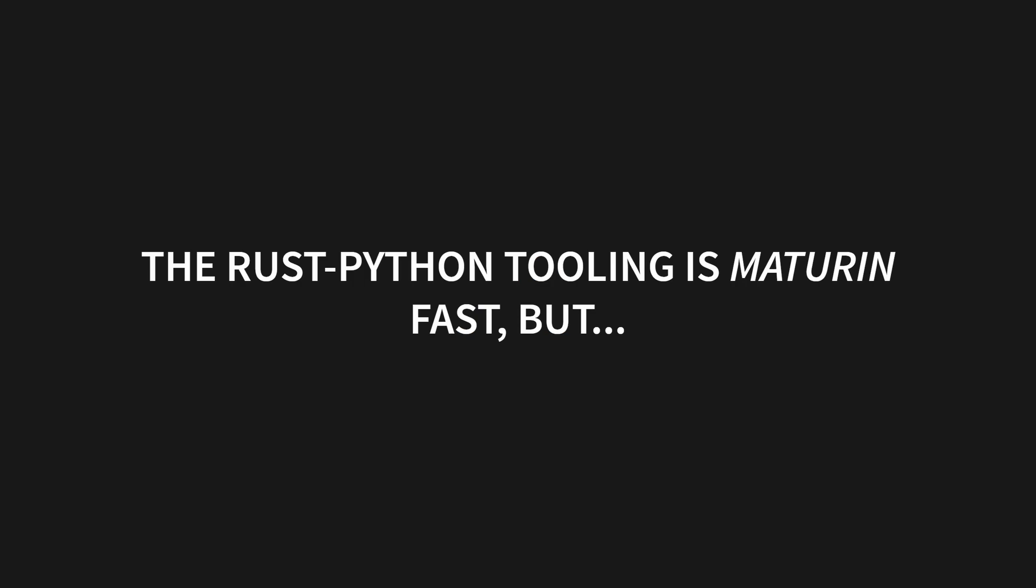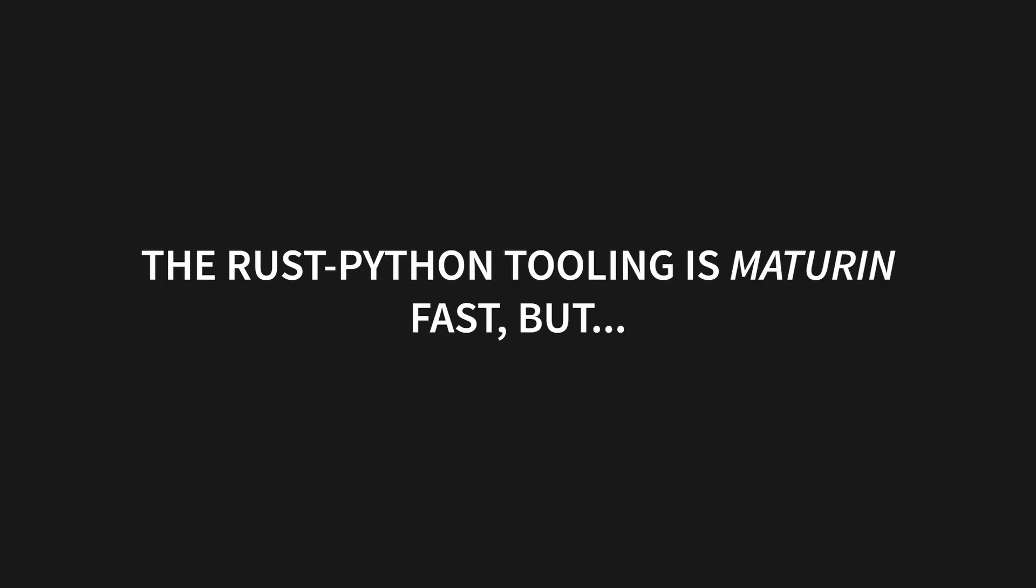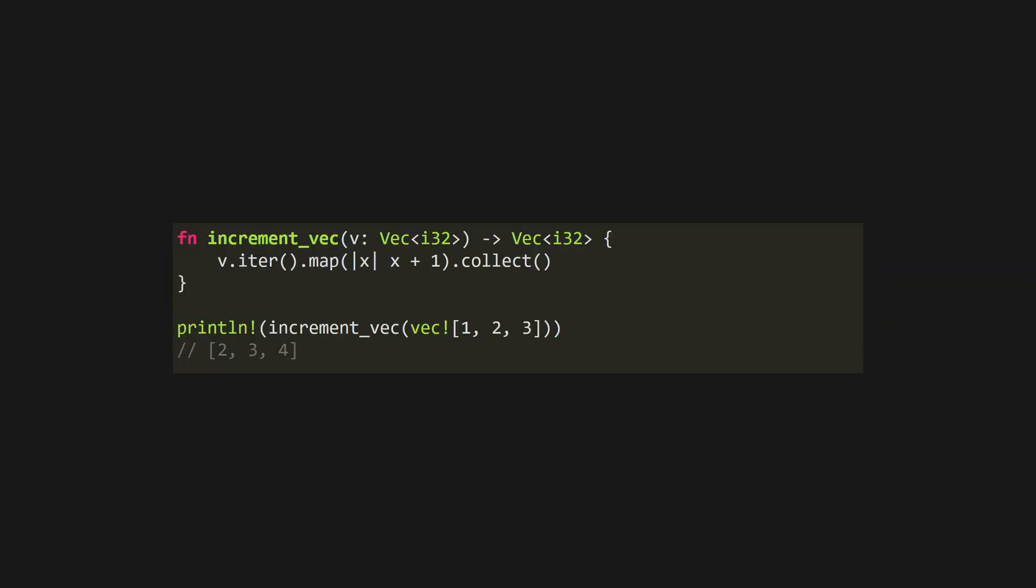While the Rust bindings for Python are maturing quickly, they're still relatively new, and there are a few advanced features that are still experimental that may be stable in C or C++ bindings. However, Rust is a lot easier to read and has modern, high-level programming concepts that make it an absolute joy to write, especially if you're a functional programming enjoyer.